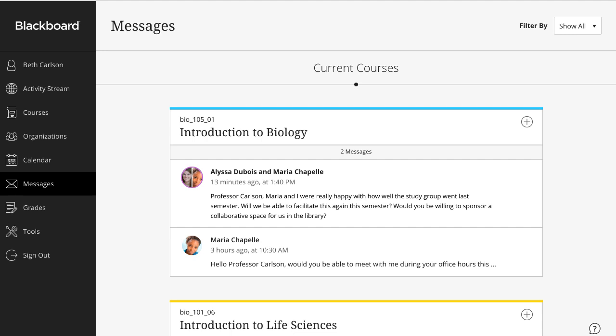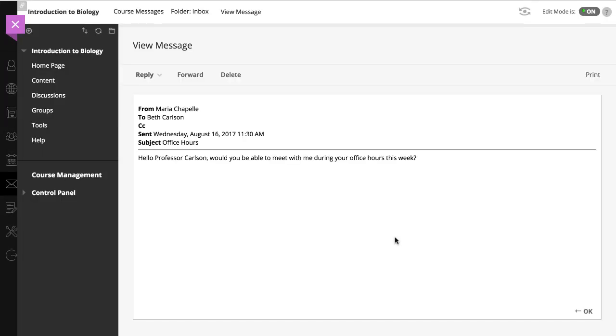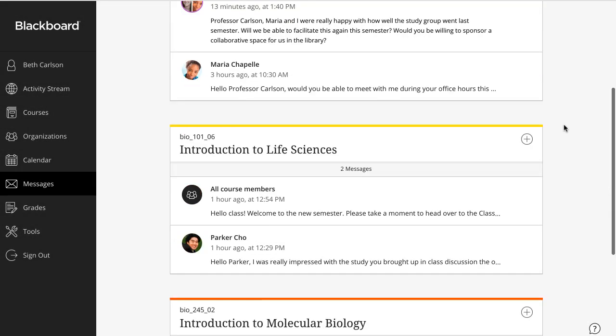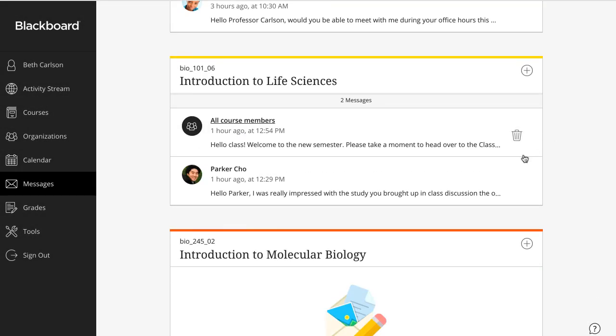First, let's take a look at how a message in an original course appears. Now, let's take a look at a message in an Ultra course.